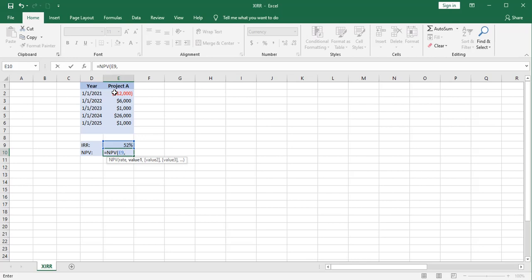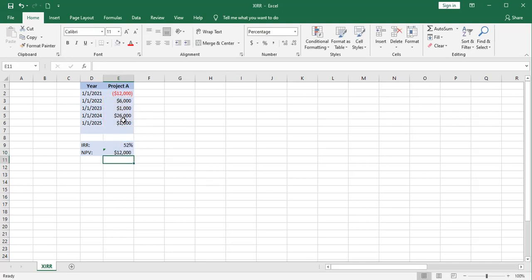And remember, when you use the net present value function, you're only entering the subsequent cash flows. So let's see what that gives us. That's the IRR and the NPV function.